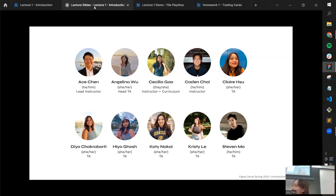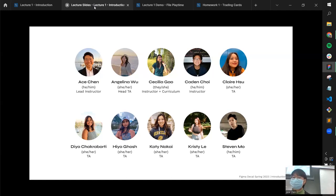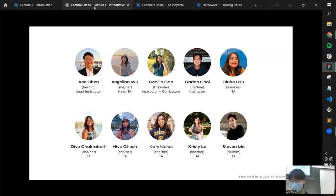Cecilia is a Berkeley alum now helping with the course — she/her pronouns, studied linguistics and cog sci, took the DeCal in Fall 2021, and loves making graphics of book covers and music albums. Caden, also an instructor using he/him pronouns, is a fourth-year psychology student and was on our original founding team in Spring 2021. His favorite thing in Figma is making music graphics or app interfaces.